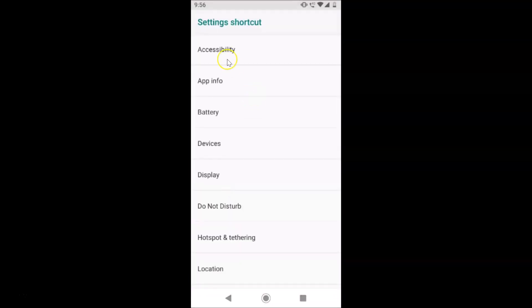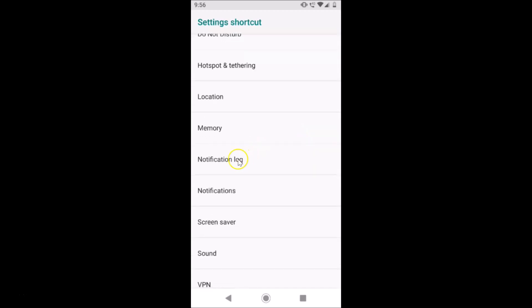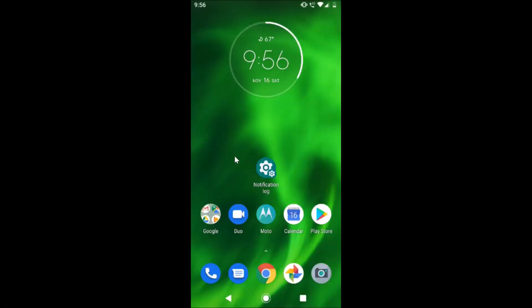The Settings shortcut screen opens. Scroll down and find the Notification Log. Tap on it and here we have the Notification Log shortcut created on the home screen.